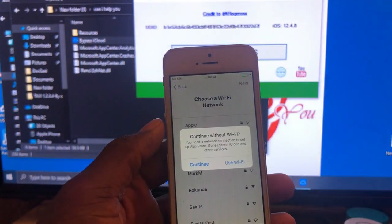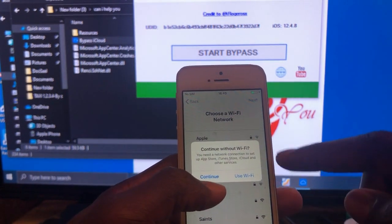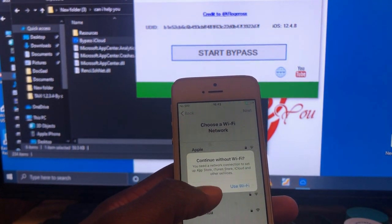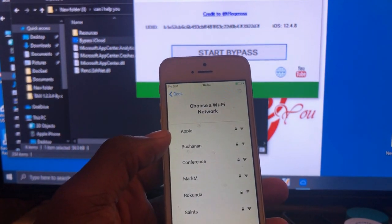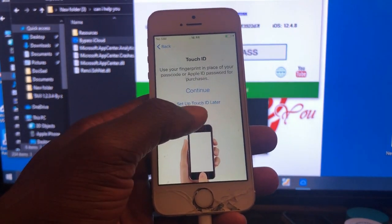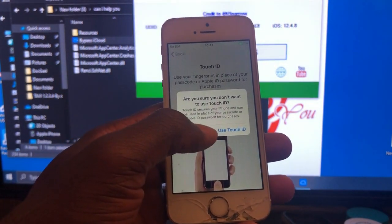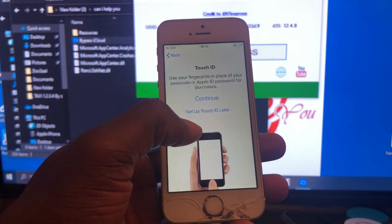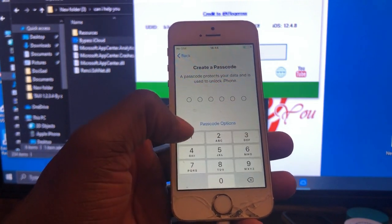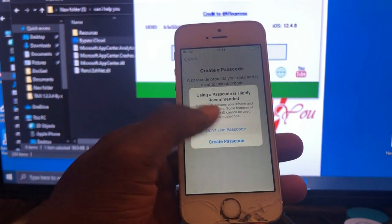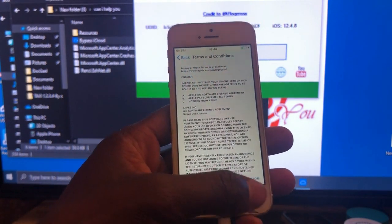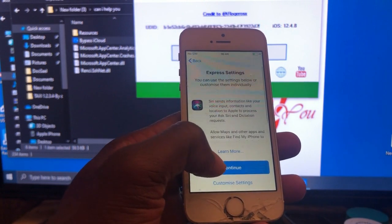Click Next, then 'Continue without Wi-Fi' — you can connect to Wi-Fi later. I wanted to show you that everything is fine. Let's set up our new iPhone. I'll skip some setup steps that you can finish later, so let's move on.